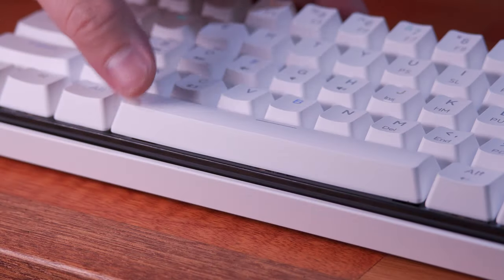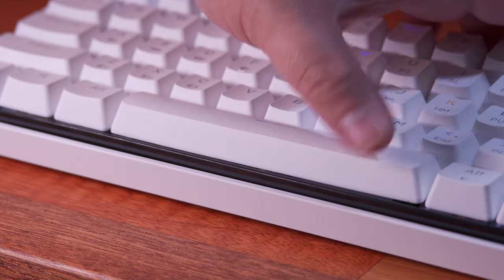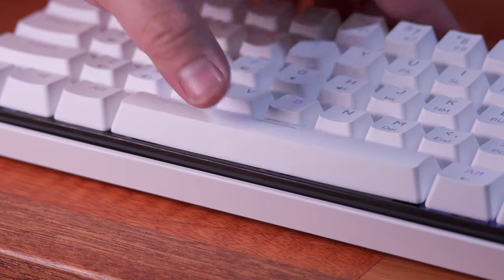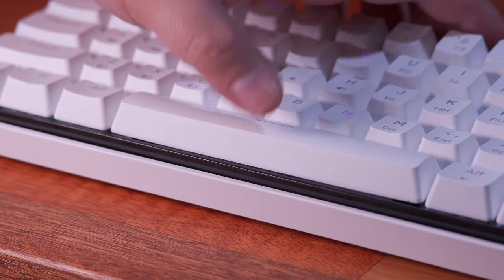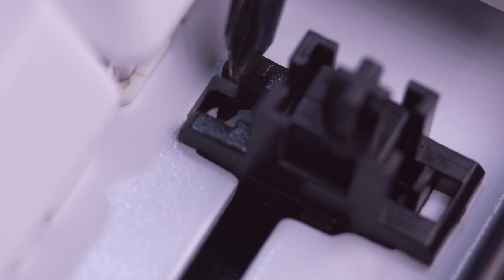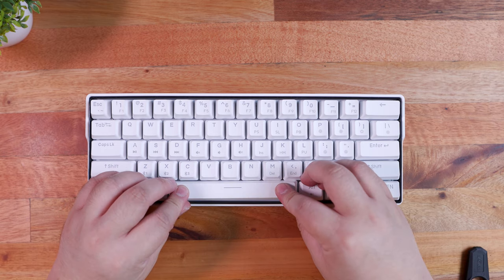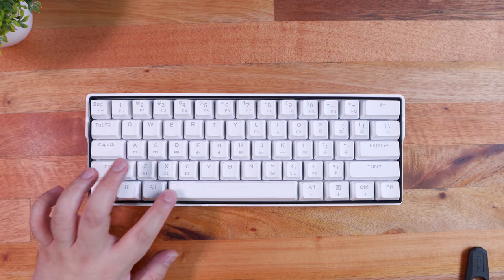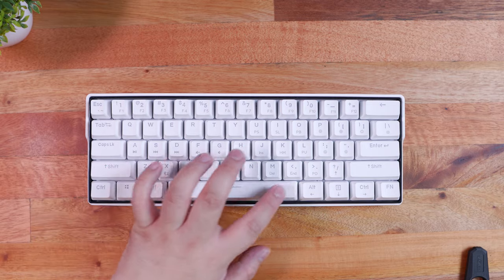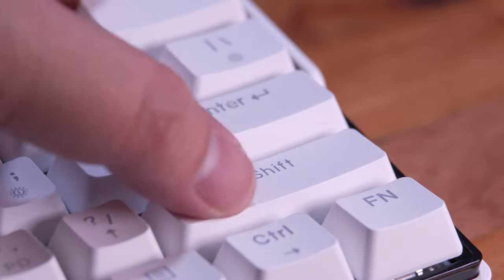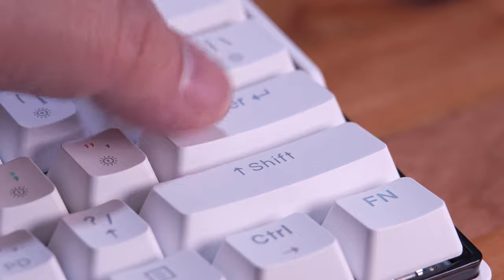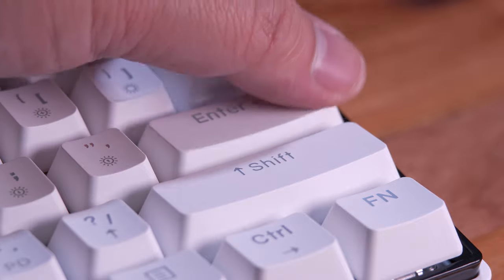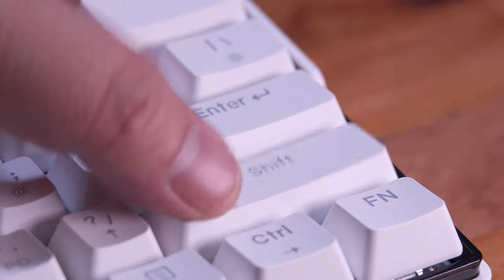When it comes to the stabilizers, I'd say the Keymove Snowfox 61 has one of the better stabilizers for a pre-built keyboard and it also comes with pre-applied lubricant. It's not the best but way better compared to most budget mechanical keyboards that I've tried before. And to get a better understanding of the sound signature of this keyboard with Gateron blue switches, here's a quick typing test for you guys.